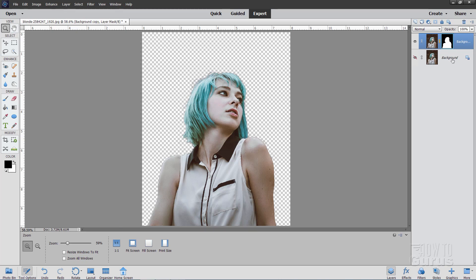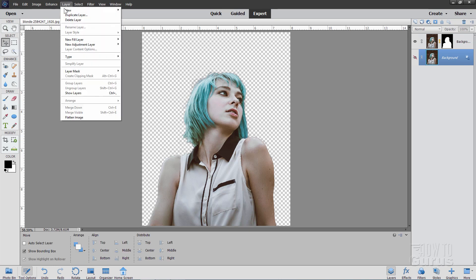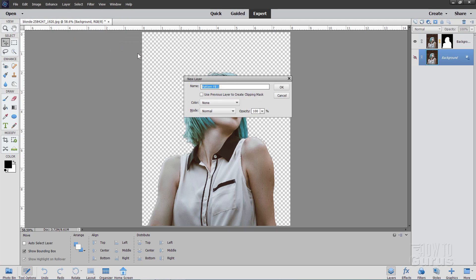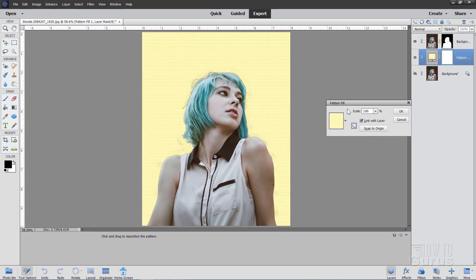Now come down to the background layer. It should be hidden at this point. And that's perfect. And then I'll change the move tool. And go up to layer and come down to new fill layer and pattern right there. And then choose OK. And it brings up the pattern fill.